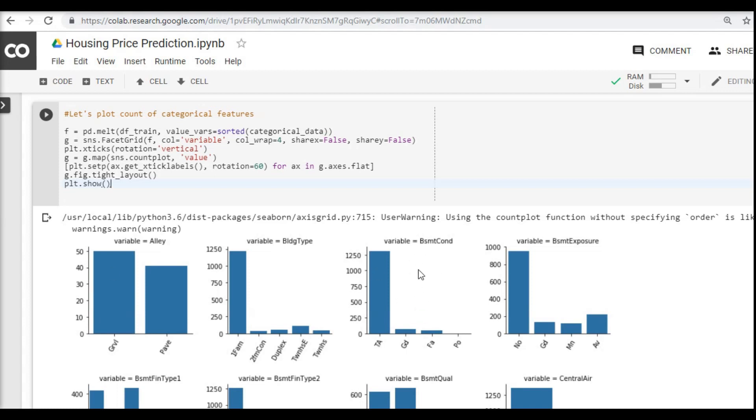If I look at the third graph here, in the horizontal axis we have the different values we have for the basement condition, and on the y-axis we have how many times that value has been repeated in our dataset. Very simple.